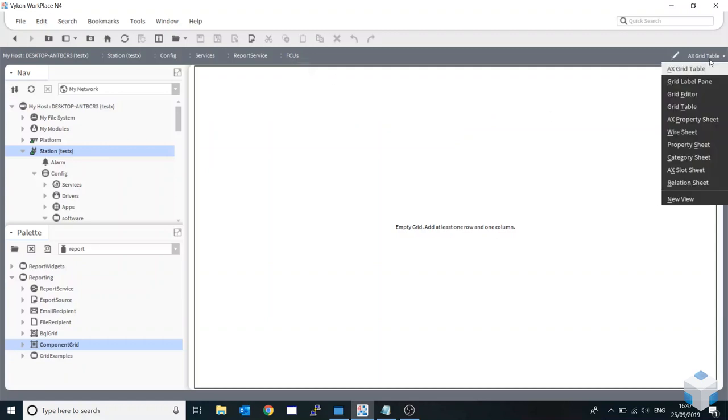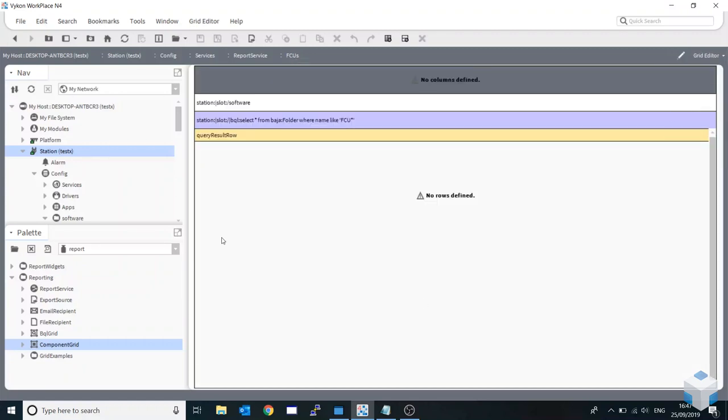I'm now going to drop this down to our grid editor. You can see that's a bit like we had on the px sheet earlier, but now we're looking at it in a slightly different format. The grid editor telling us where we're looking, what we're looking for, and here is where we start adding our columns.